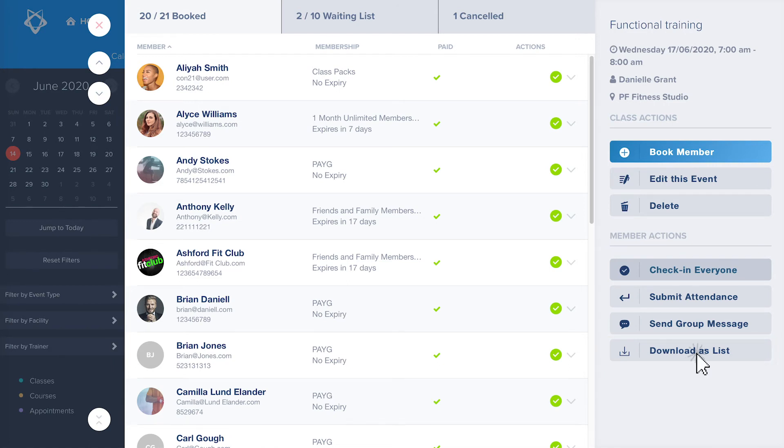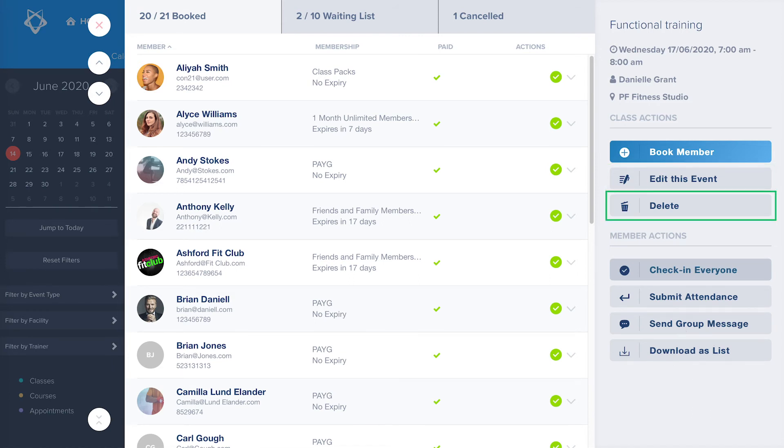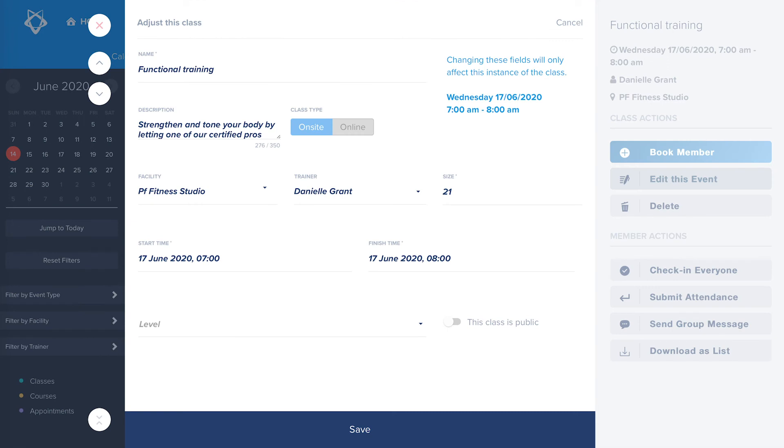As well as member management, you can also edit or cancel a class from this slide out. To do so, click edit this event. It's important to note that changing these fields will only affect this instance of the class.